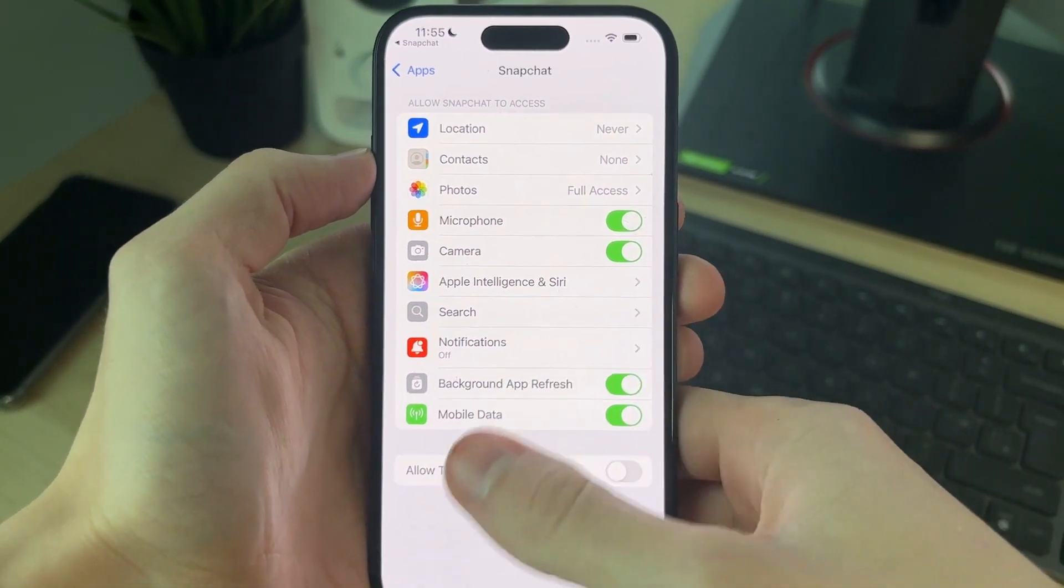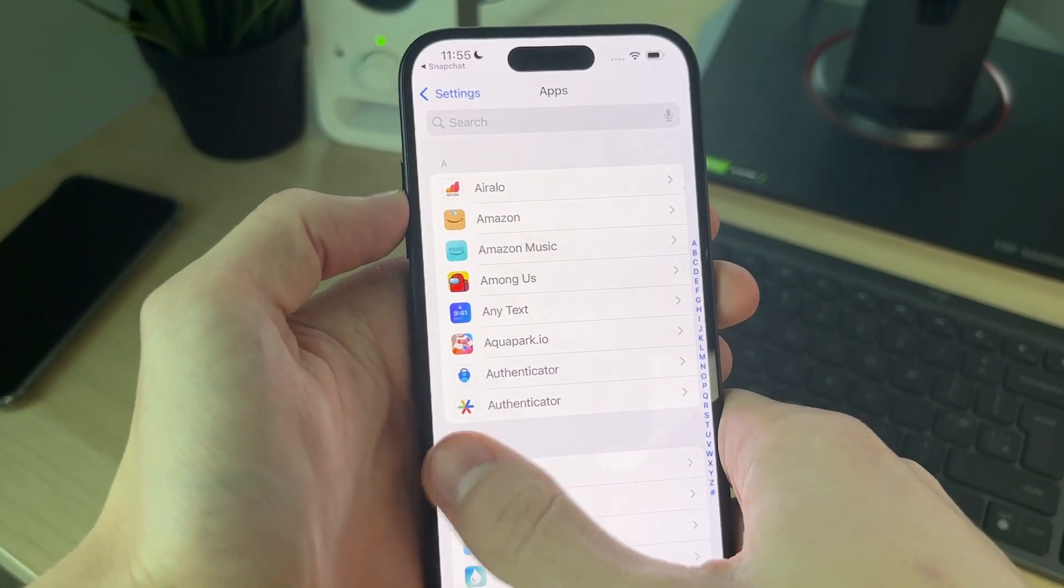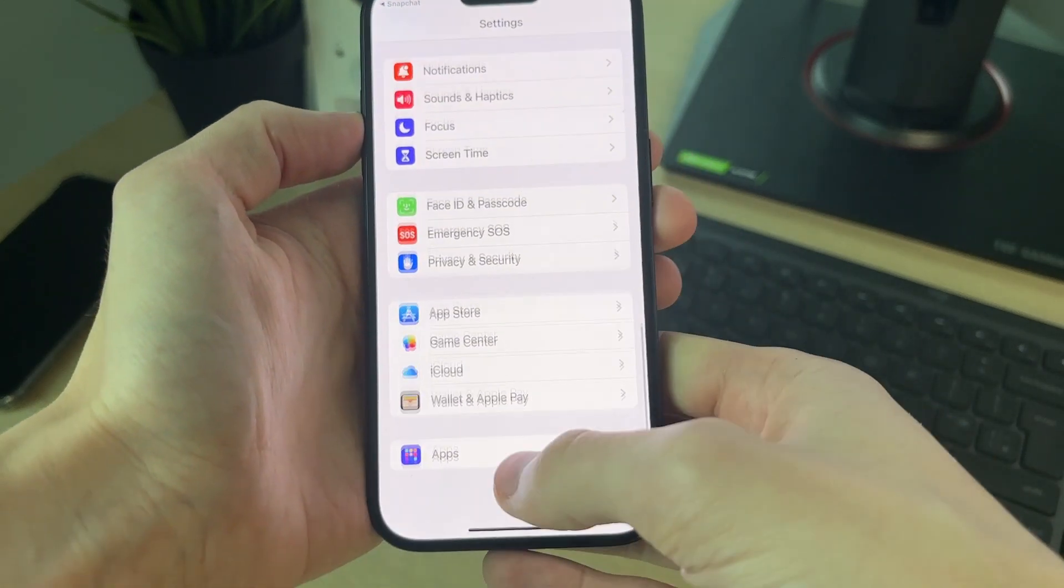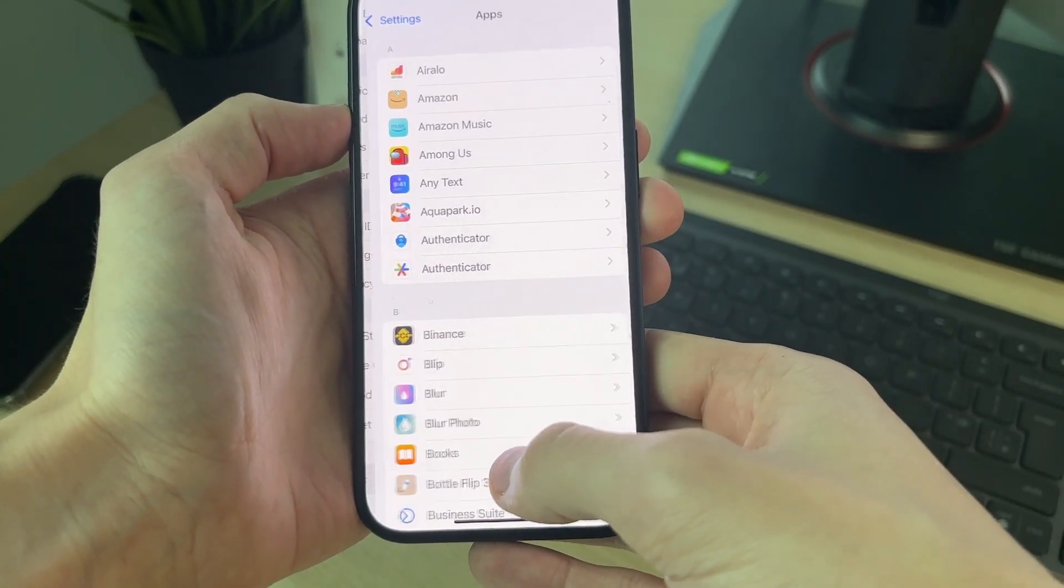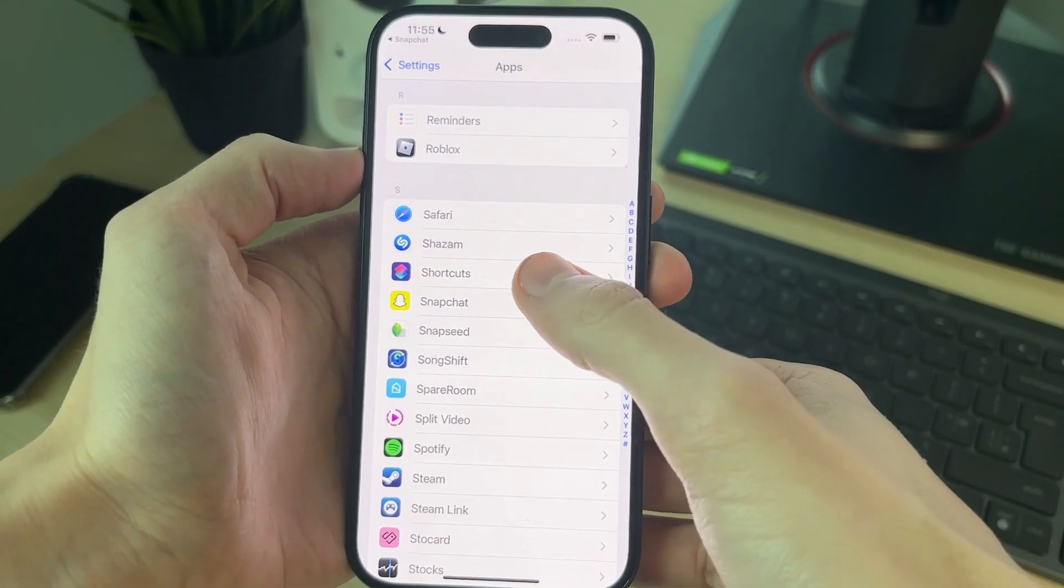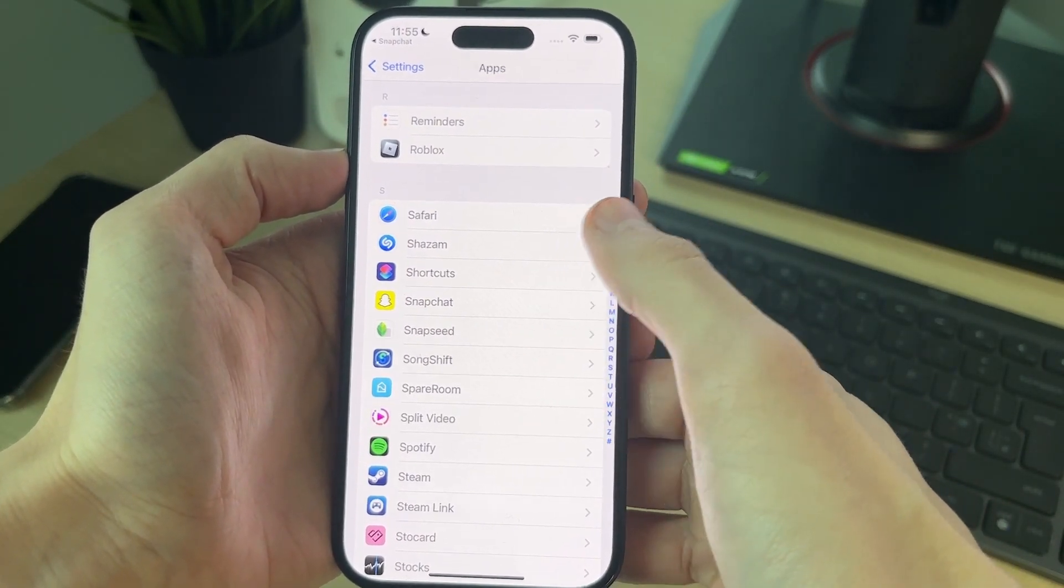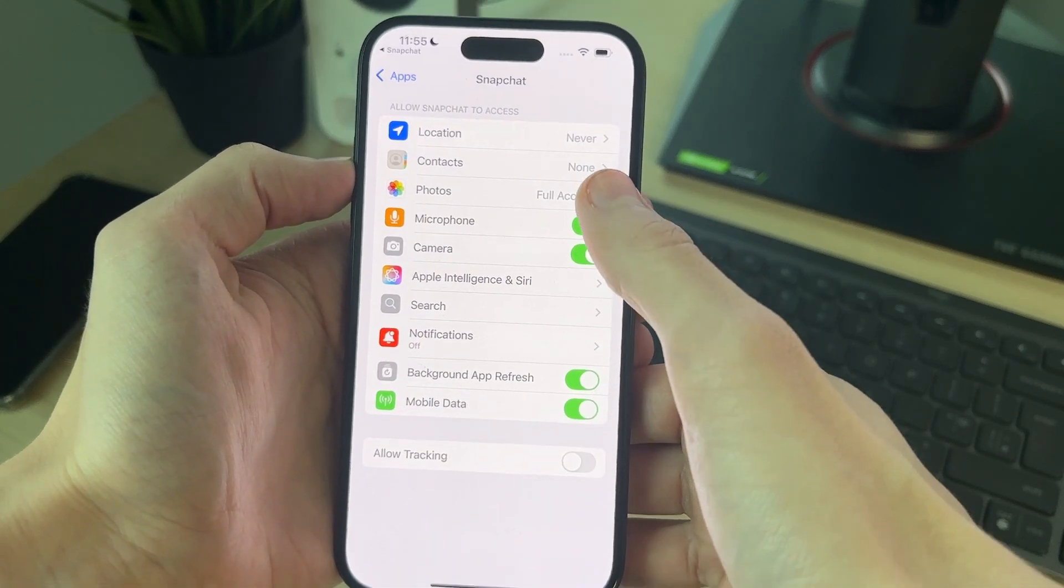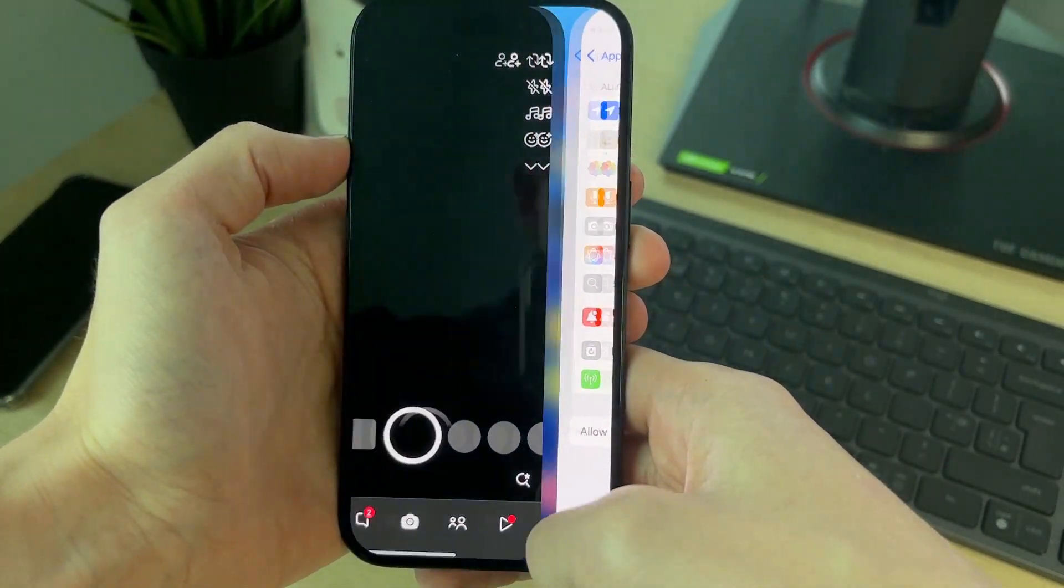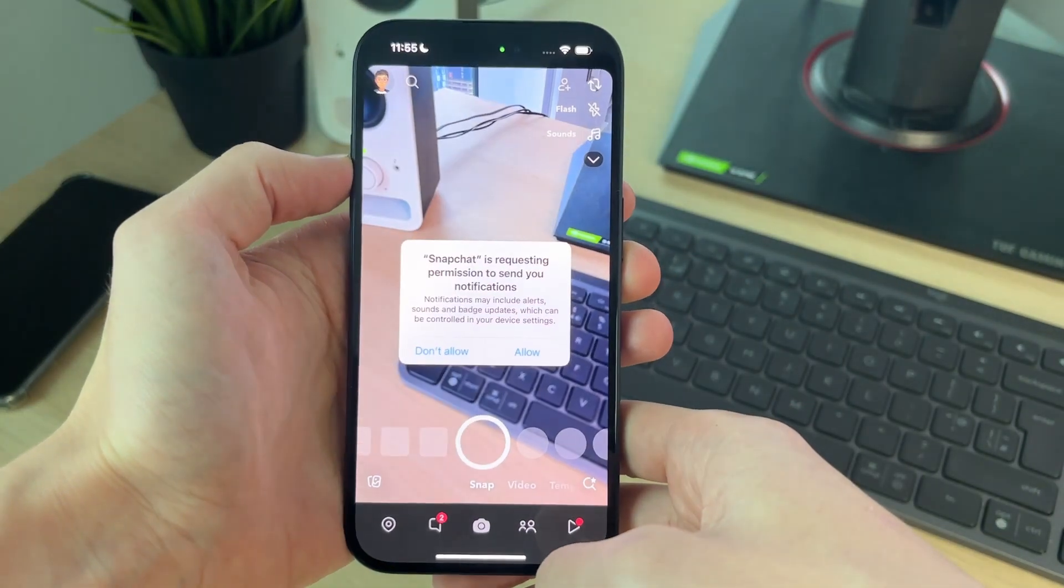If you aren't getting that pop-up in Snapchat, then all you need to do is come into settings, go down to apps, come down and find Snapchat, and then what you want to do is switch on camera and that will hopefully get it working.